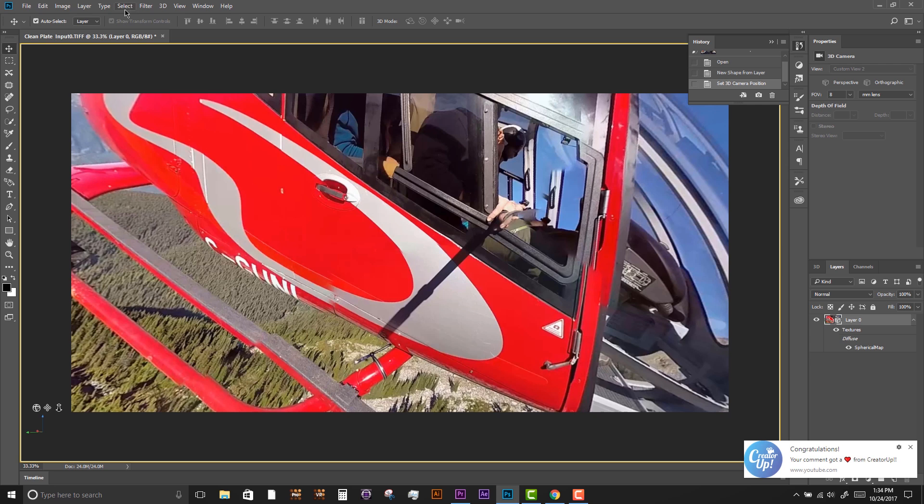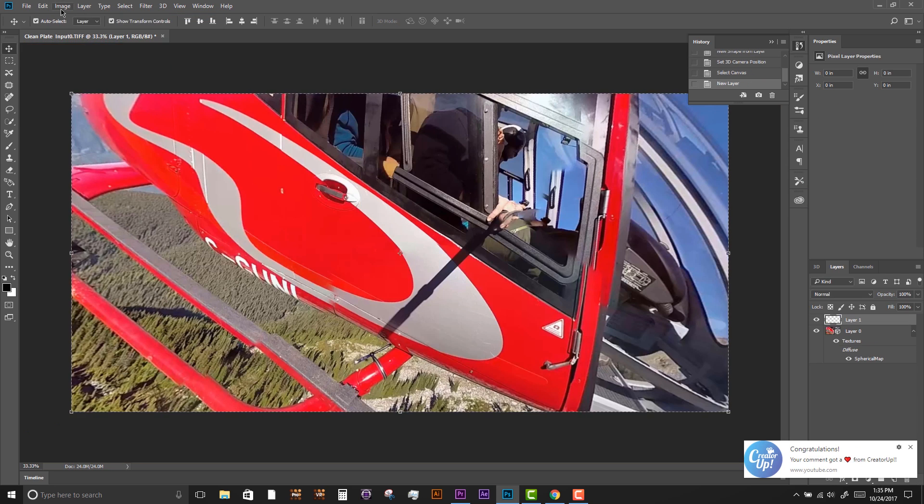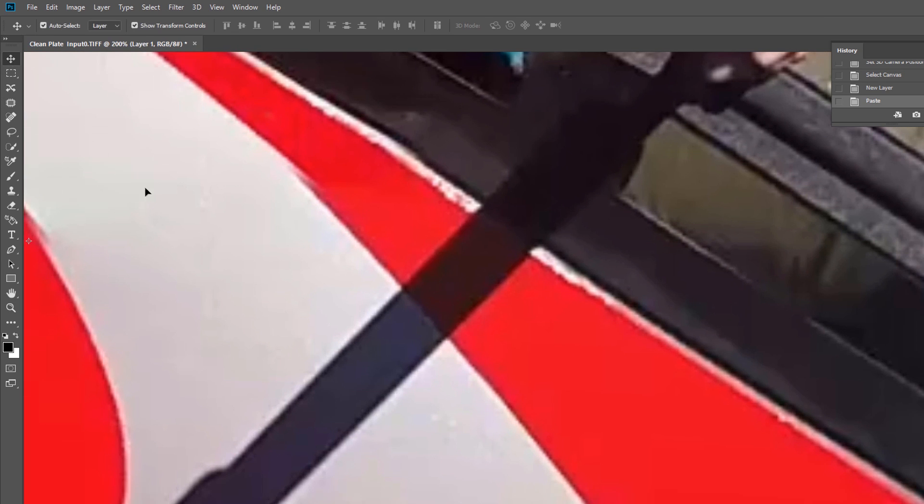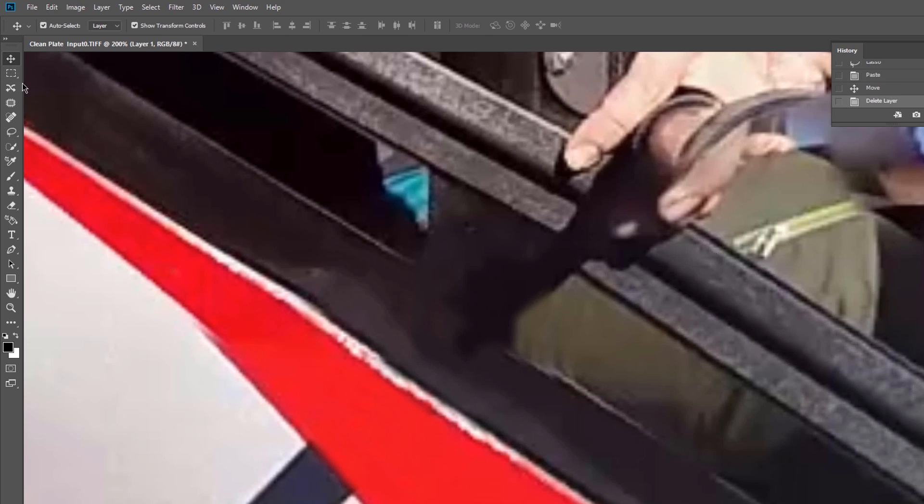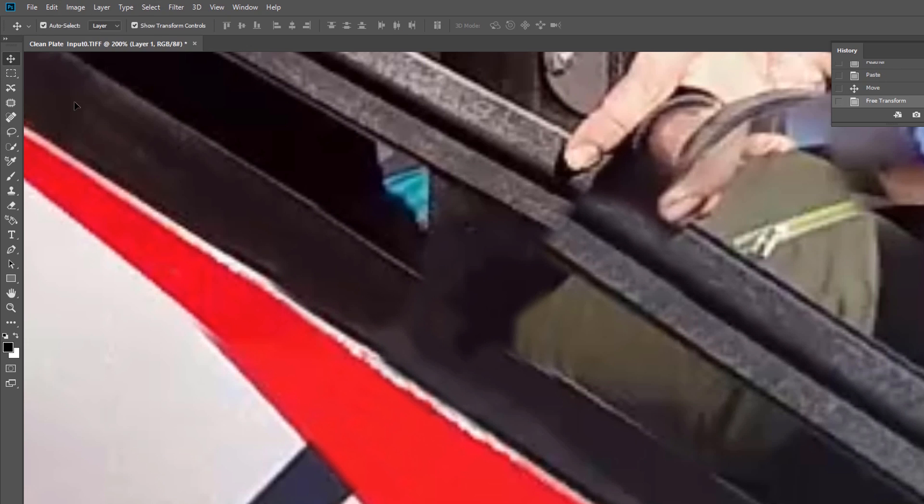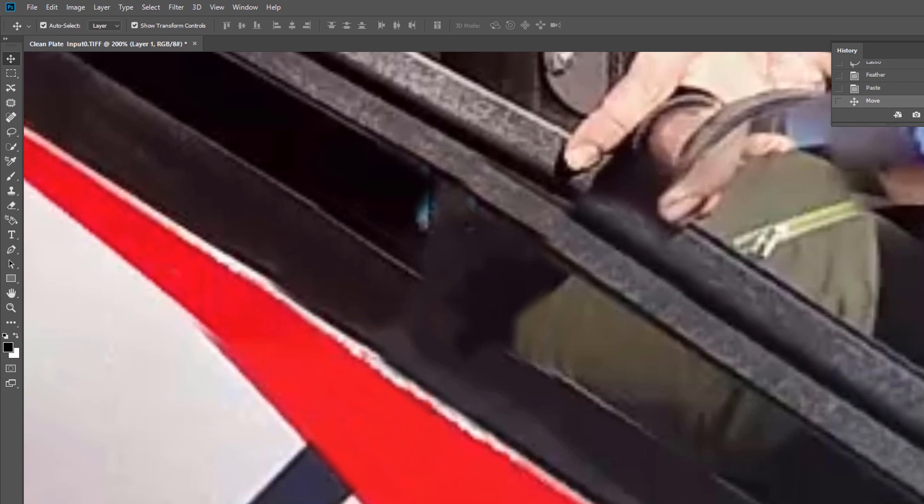First, we'll copy our layers so we can use all the typical paint and clone tools. Here I used the Clone Stamp tool and some basic masking techniques to paint out the shadows and the camera person's fingers.